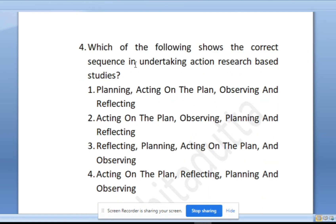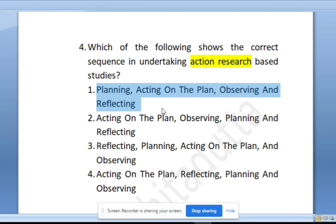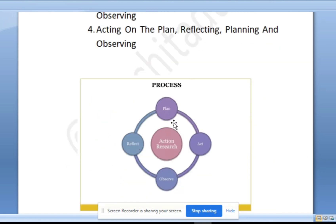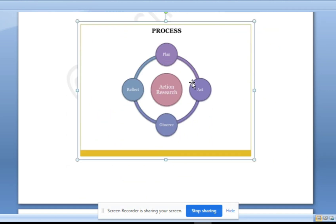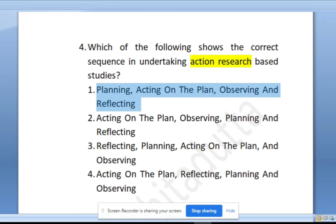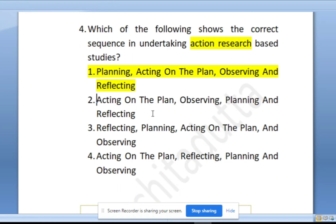Which of the following shows the correct sequence in undertaking action research based studies? Action research is a very important concept with repetitive questions every alternate year. In action research, there is a sequence called PAOR — a mnemonic. It is a cyclic process: Plan, Act, Observe, and Reflect. First we plan, then we act, then we observe, and then reflect. This is a clockwise cyclic process in action research, and PAOR is the correct sequence.